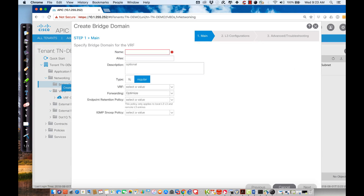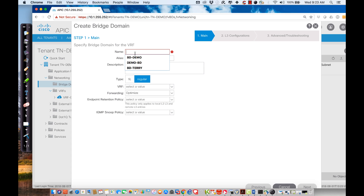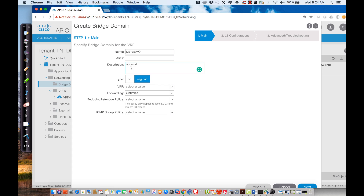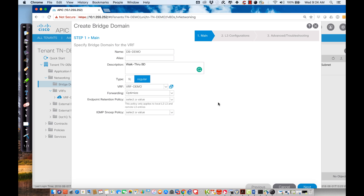When creating the bridge domain, it asks me to name it — I'll say 'bridge domain demo.' I can assign it an alias and a description, so I'll say 'walkthrough bridge domain.' I also define which VRF it's going to exist in, because bridge domains are contained inside virtual routing and forwarding instances. I'll assign it to 'VRF demo.'